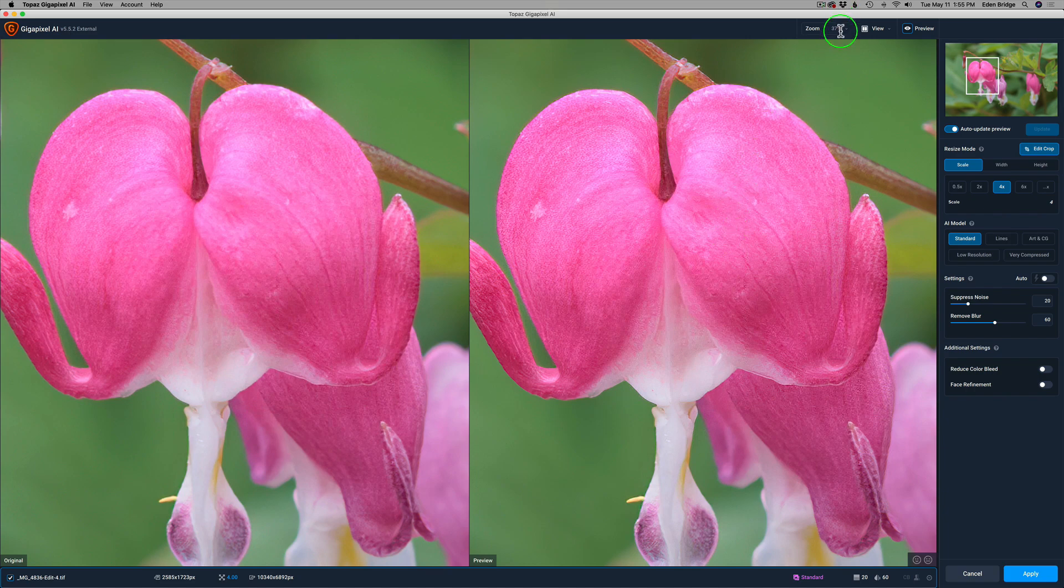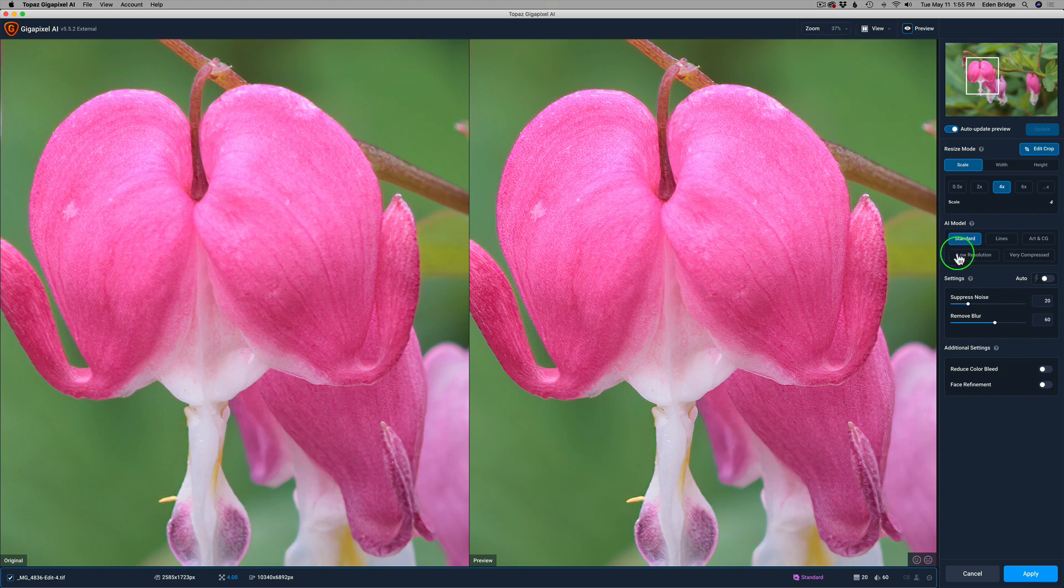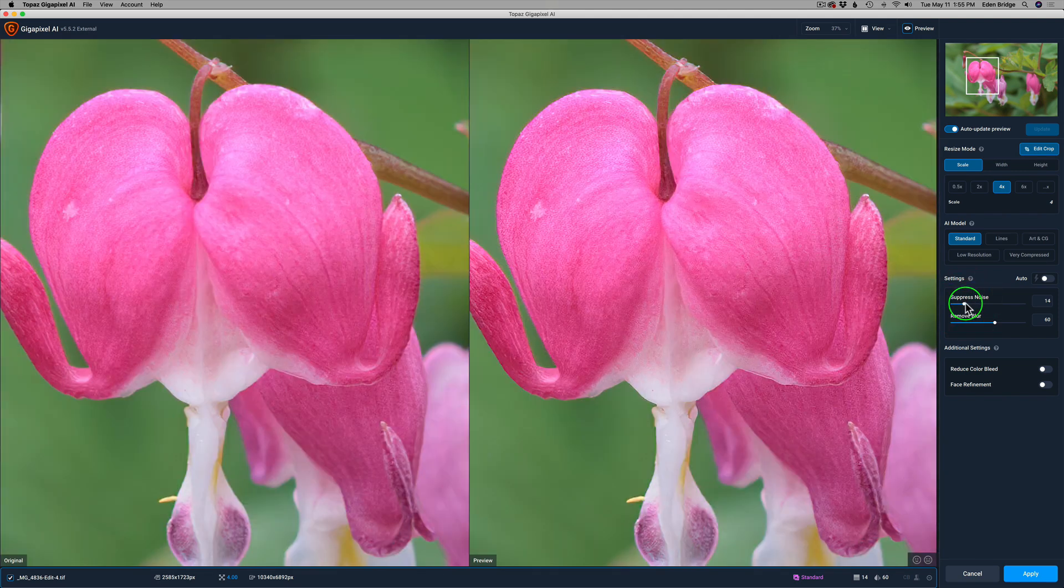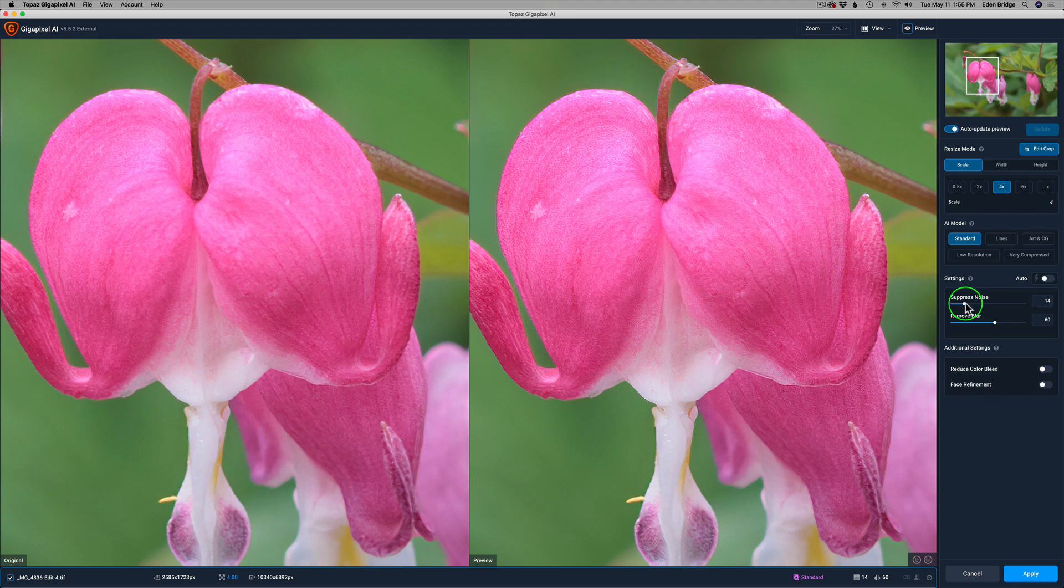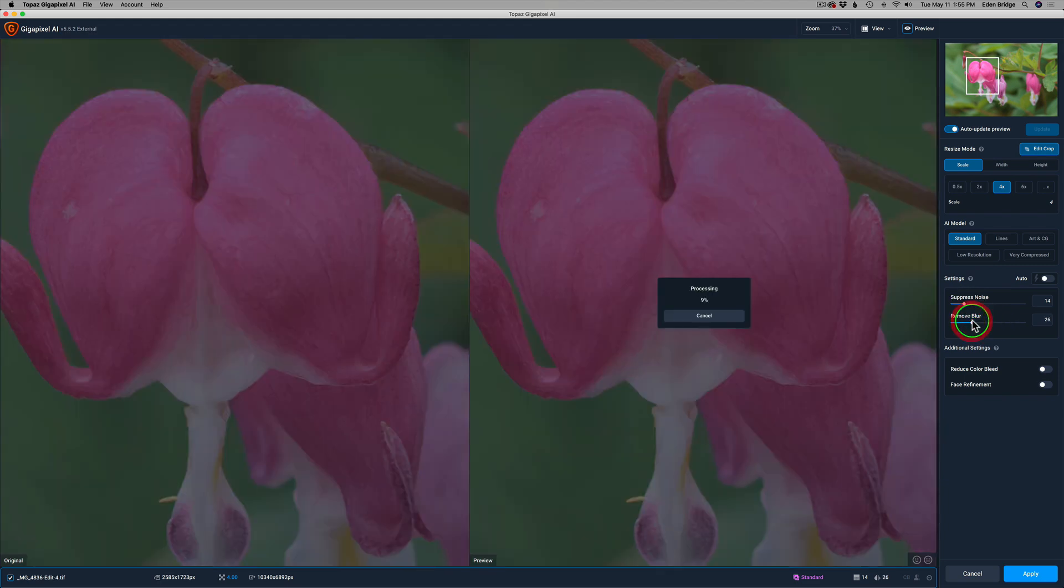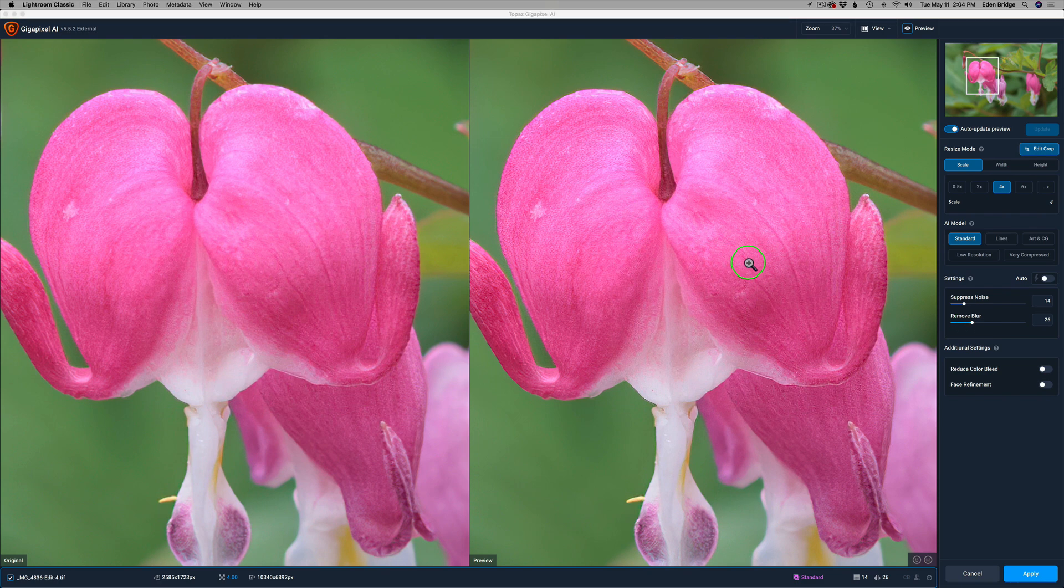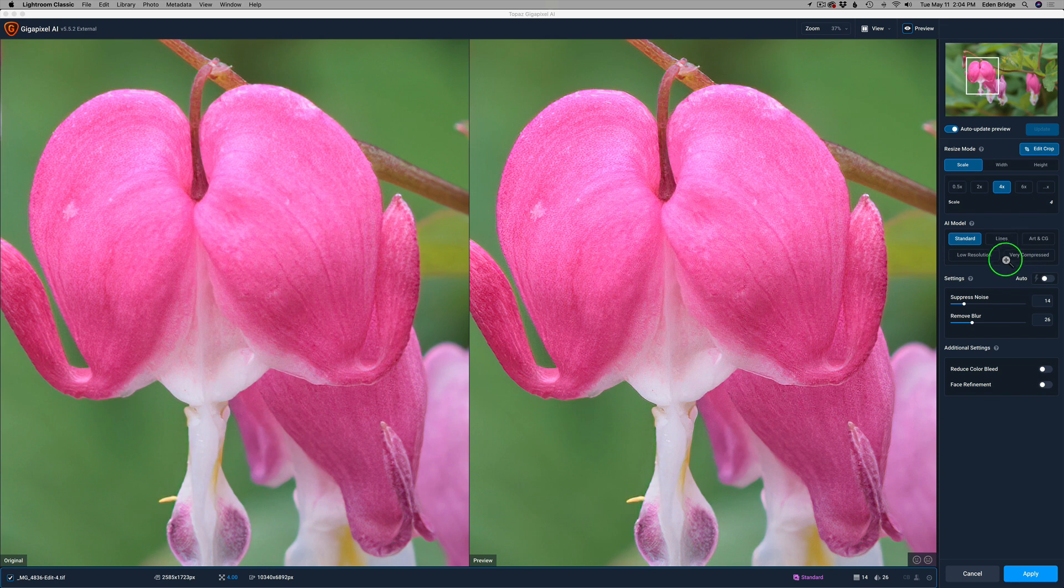The only thing I need to do is decide, do I need any extra noise reduction? I might just pull that back a little bit. Because remember, it already had noise removal from Sharpen AI. And remove blur. I'm just going to pull that back as well. Because I don't think I need to have it quite as sharp. Because it's already been sharpened with Sharpen AI. I think standard is going to be fine. So I'm not going to play around with any of these other models. Standard is going to be great.